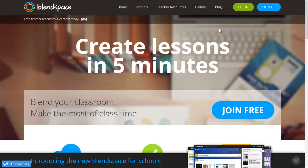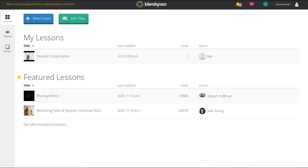Honestly, I think five minutes would be the maximum you'd need. I'm going to show you how quick and simple it is. The first thing you're going to do is log in, and once you've logged in it's going to take you to your dashboard. This is going to show you all the lessons you've created and also featured lessons down at the bottom.